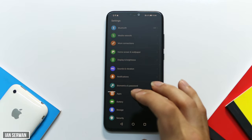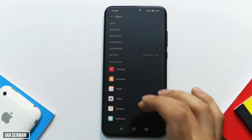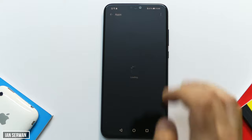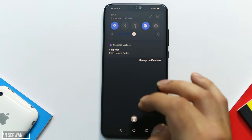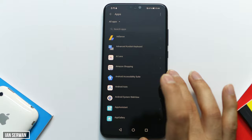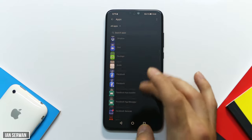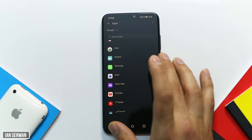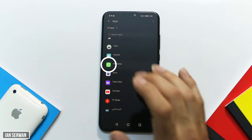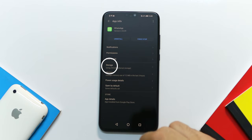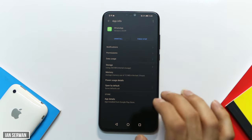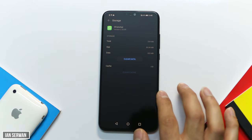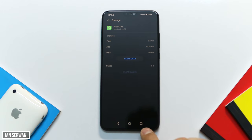After going to Settings, find and tap on Apps, then tap on Apps again. Drag down until you see your WhatsApp Messenger application, then tap on it. Make sure to tap on the option that says Storage — tap on Storage, and you will be shown two options: Clear Data and Clear Cache. Make sure to tap Clear Cache, and you're good to go.